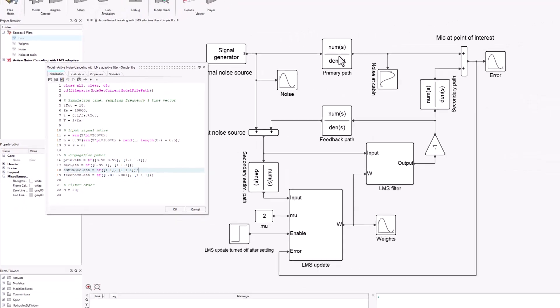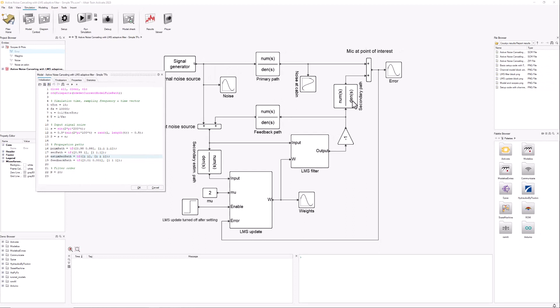This one represents the primary path. This one, the secondary path, represents the path from the source of the noise cancelling signal to the point of interest. And we also have one for setting up the feedback that is generated, that the microphone at the source is going to pick up from the noise cancelling signal.